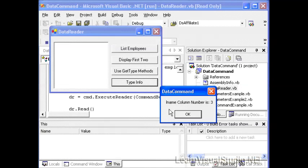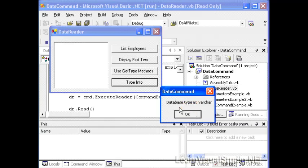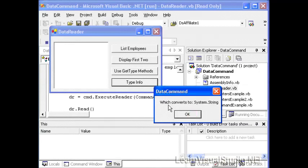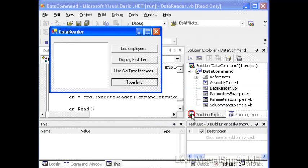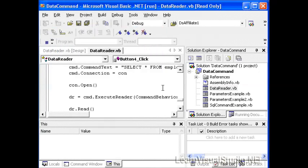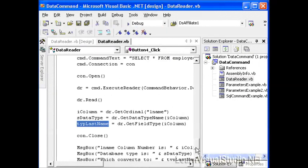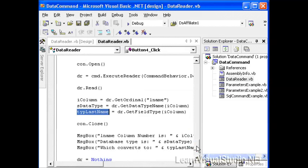So let's go ahead and run this. And we'll select the type info button. And when we do, it pops open the L name column is three. The database type is varchar, which converts to system.string. So the data reader allows us to look at a lot of information about the columns that it is retrieved from the database. And we can learn a lot by just querying the different properties and methods.